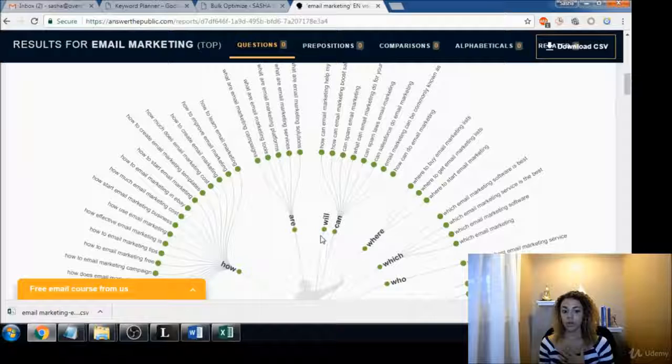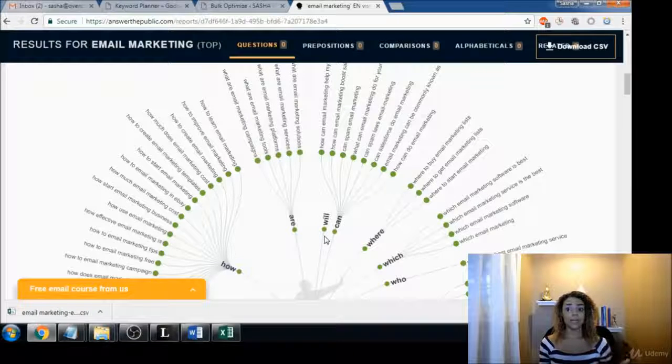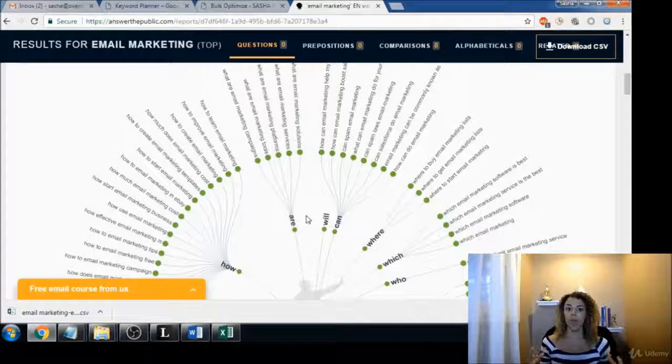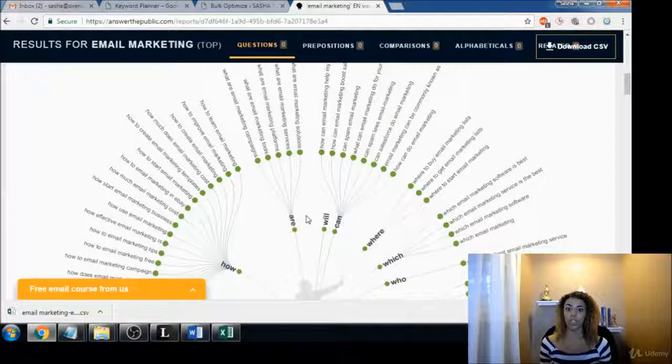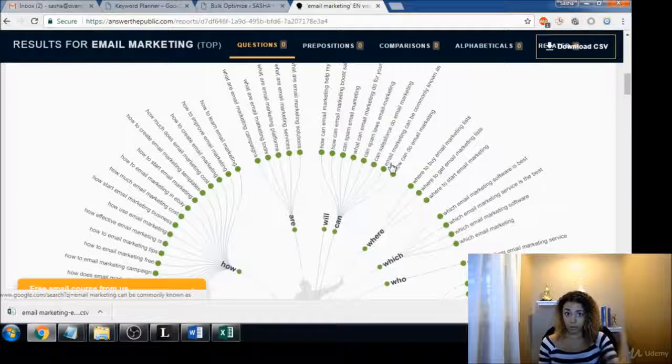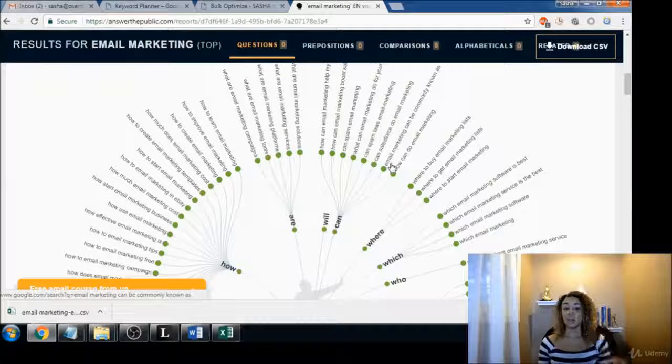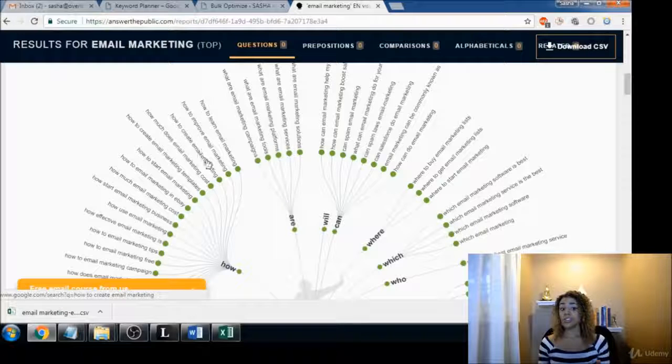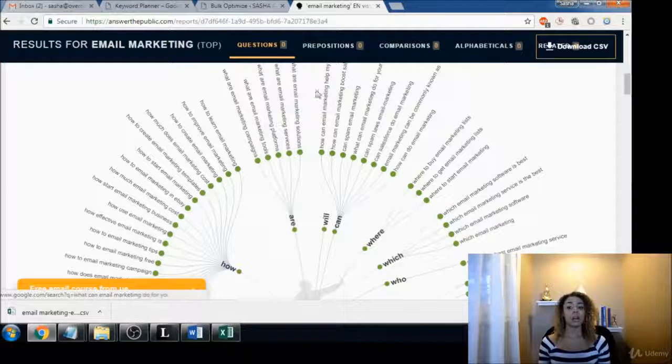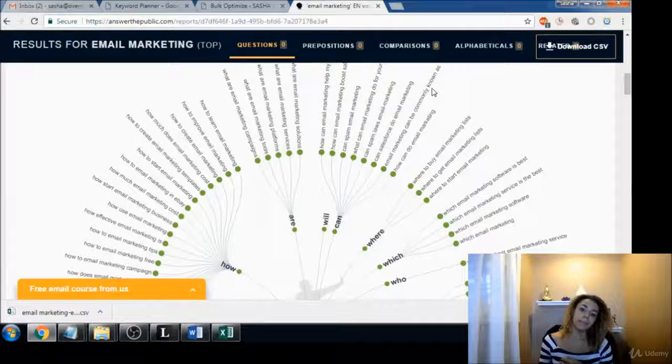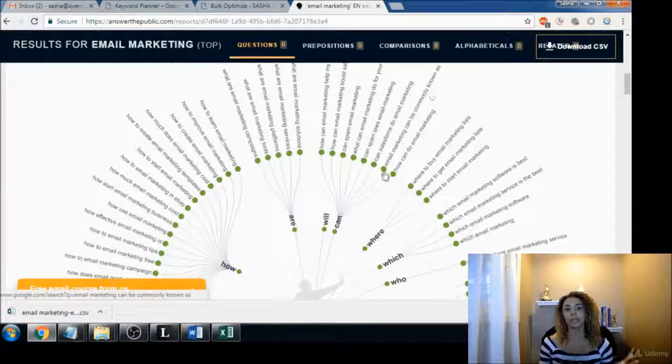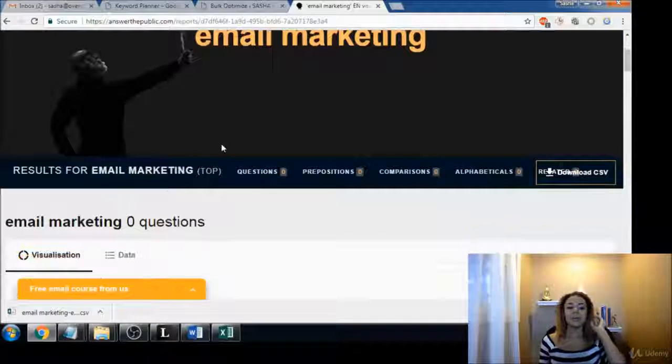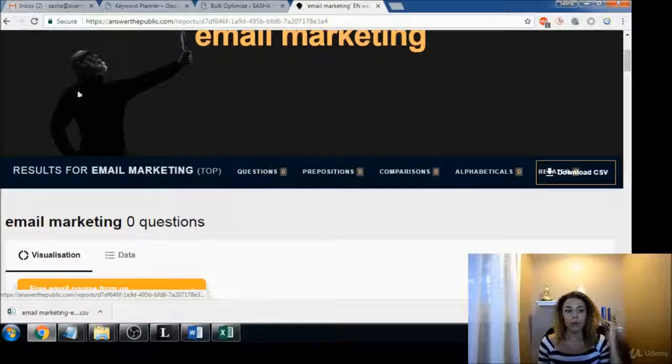These terms and questions are so valuable to any business because this is what people are typing in the search engines. Not only that, it's long tail phrases and these are probably going to be keywords that you can rank for a whole lot easier than you know just 'email marketing', right? So let's type in another quick phrase here. Let's type in 'keto diet'.